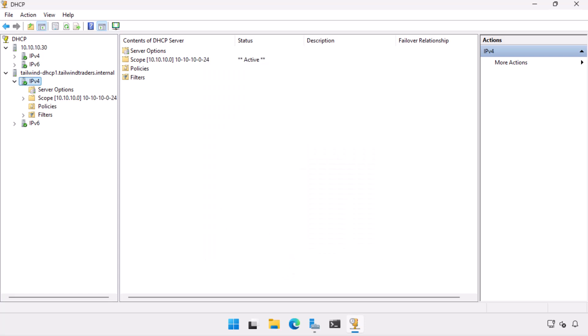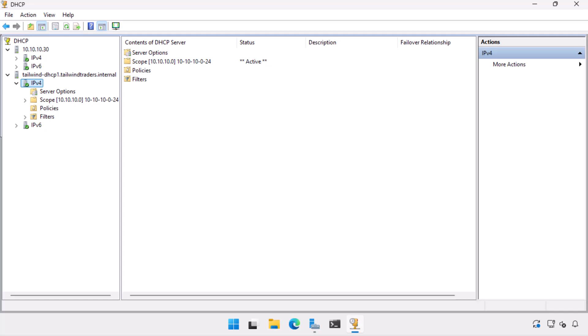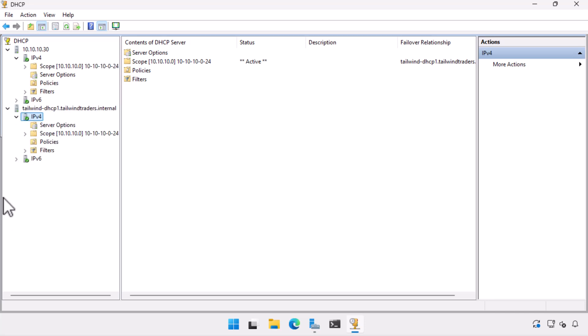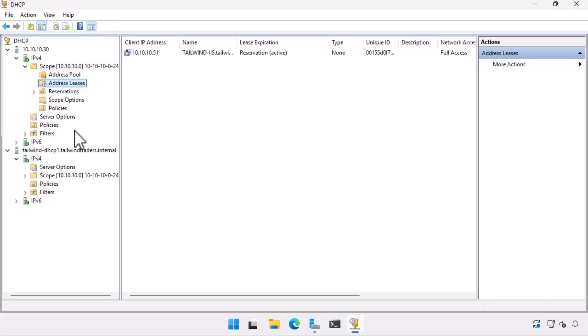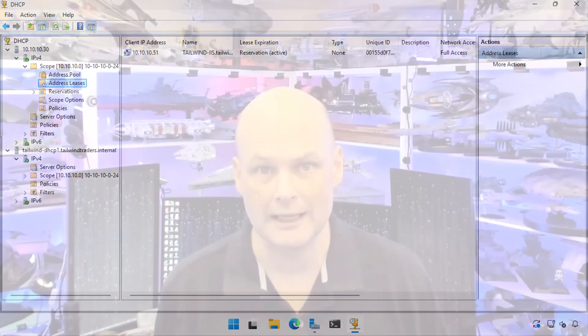We can now use the DHCP manager console to check the IPv4 node of Tailwind DHCP 2. And we can see that the scope 10.10.10.0 is present on the partner server. And that if we look inside the scope, the partner server is aware of the existing lease we configured in the previous video to Tailwind IIS.